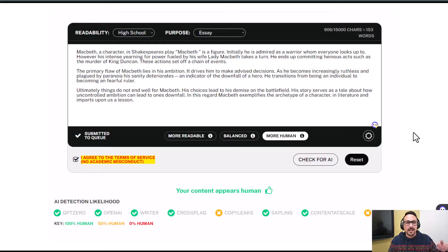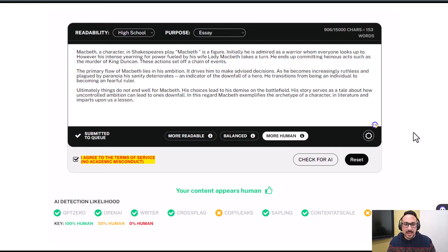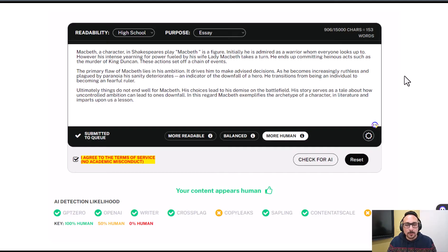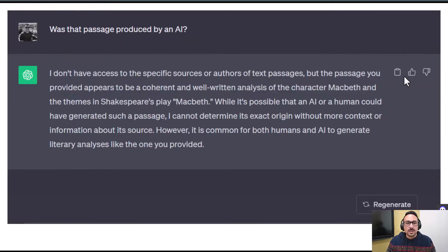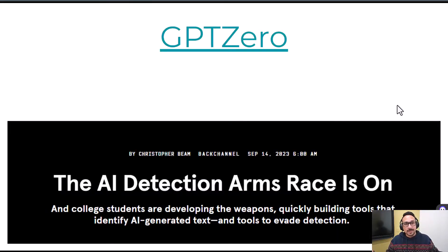I took what I'm calling the grotesque paragraph and put it back into Undetectable to see if it would detect it as AI — and it fooled itself. It says 'your content appears human.' Then I tried ChatGPT: I asked 'did you write this?' and it said no. I asked 'was this passage produced by AI?' and it said it can't really determine that. So ChatGPT is not a reliable detector either.